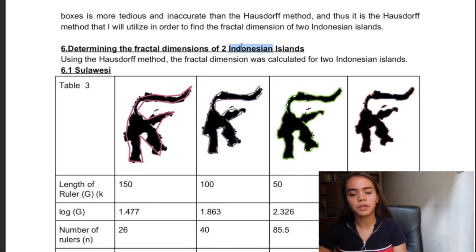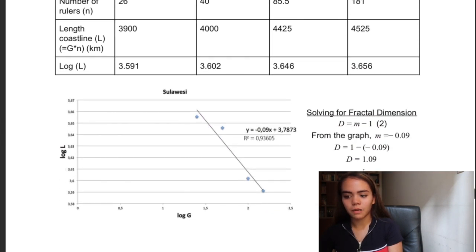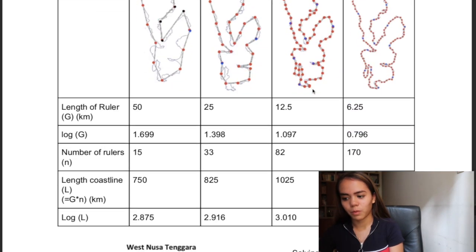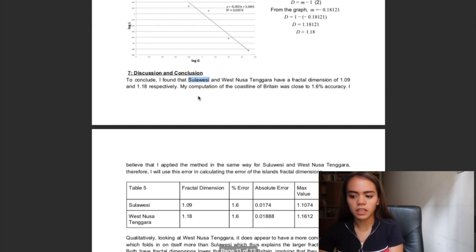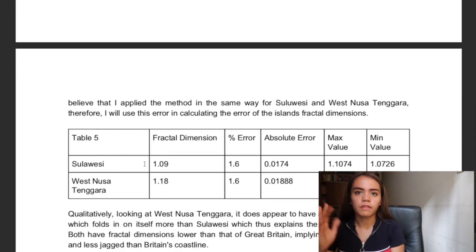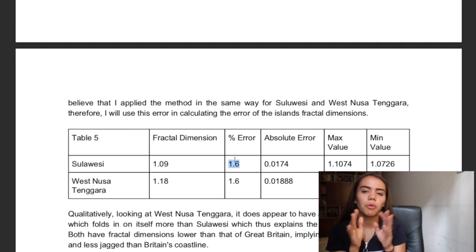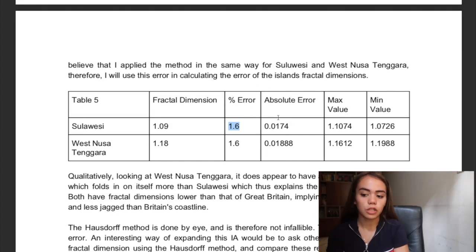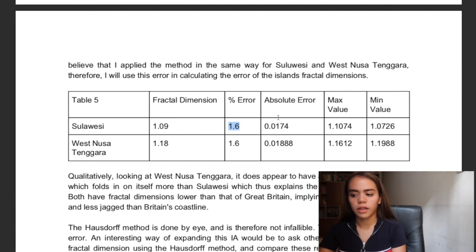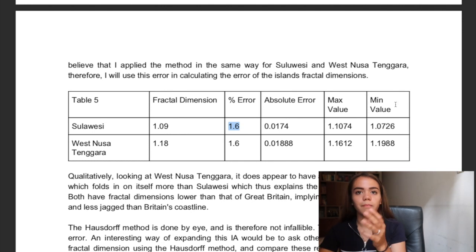I did the Hausdorff method for Sulawesi and found it to be 1.09, and then I also did it for West Nusa Tenggara, which was more complicated, and found it to be 1.18. That makes sense because West Nusa Tenggara is a lot more complicated than Sulawesi. After that I just discussed and concluded — I gave a table showing the fractal dimension, the percentage error, and the absolute errors. I found an error of 1.6%, because I got 1.27 but was supposed to get 1.25. I took that percentage error and used it as my error for the Indonesian islands, then found a maximum and minimum value to give a range.